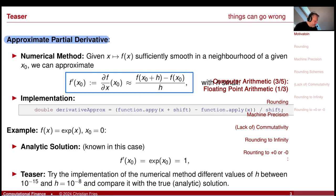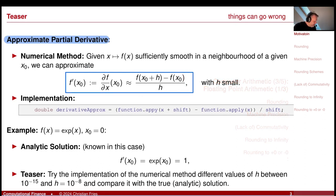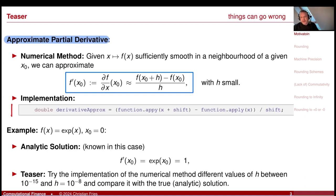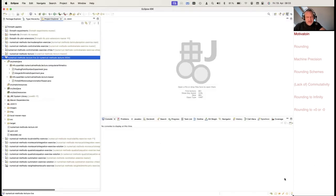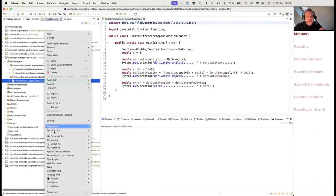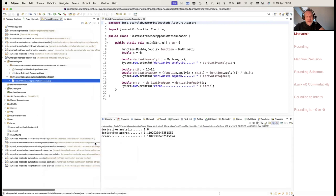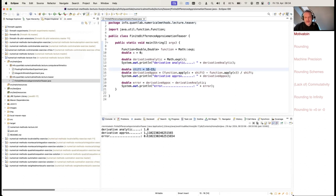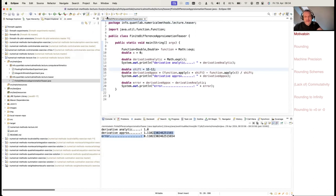This here is our implementation: evaluate the function at the upshifted value minus evaluate the function at the downshifted value, divide this difference by the shift size. We had this little experiment, and we saw that contrary to what Taylor's theorem tells us, for a very small shift size — 10 to the minus 15 — you can get a very large error.